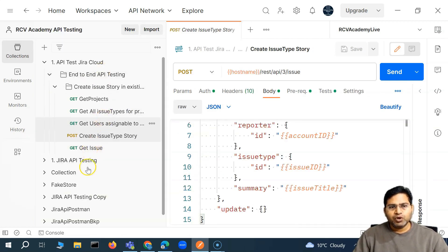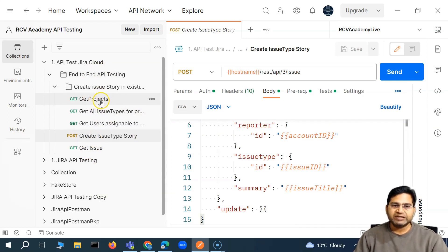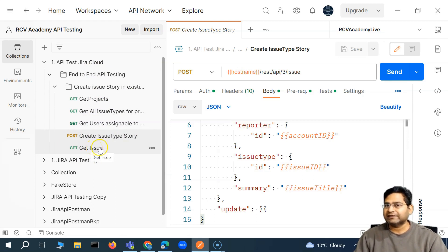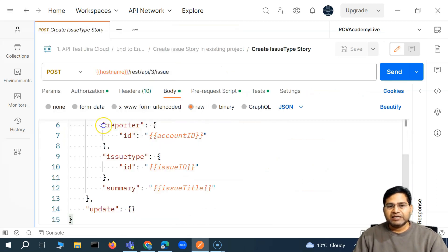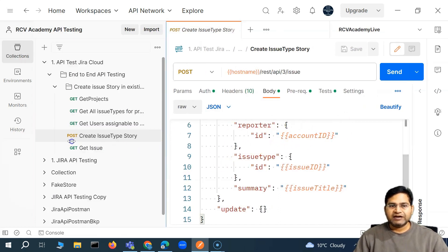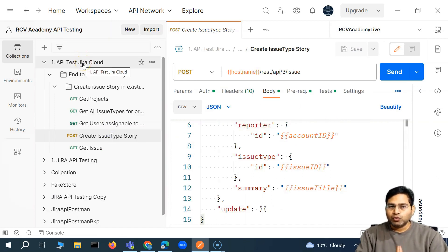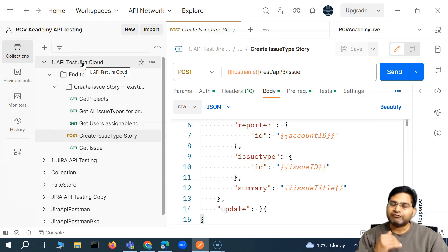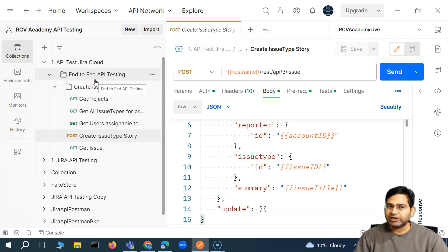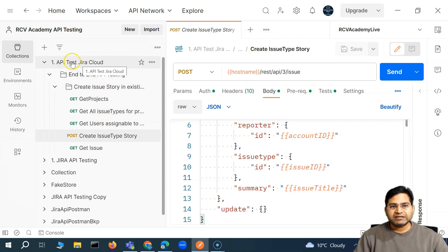Till now what we have been doing is running these requests one by one, ensuring that the issue gets created with the POST call, and then when we do GET issue we are able to get all the required details. All the dynamic attributes within the calls have already been automated in previous videos. So now can we go ahead and execute this whole set all at once, so we don't have to go through each request one by one? That's where collection runner becomes really important.